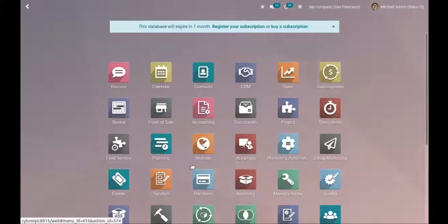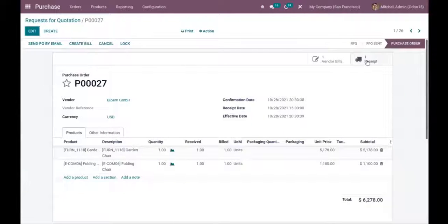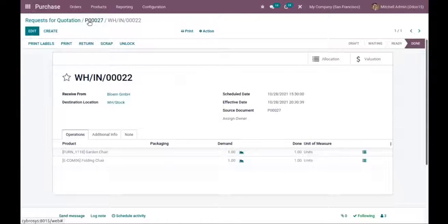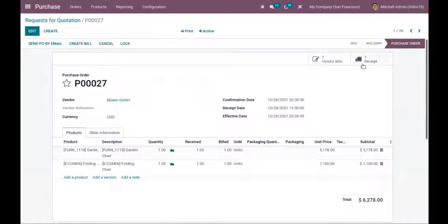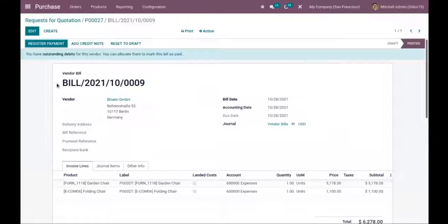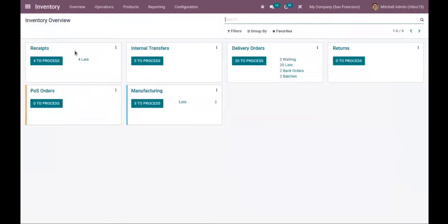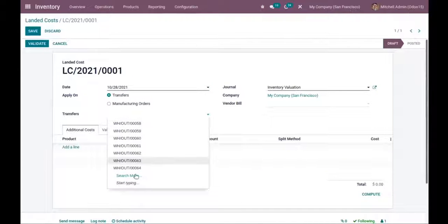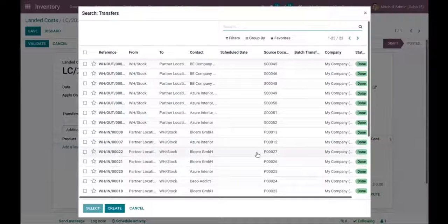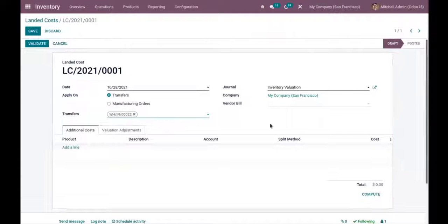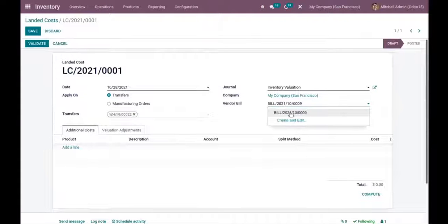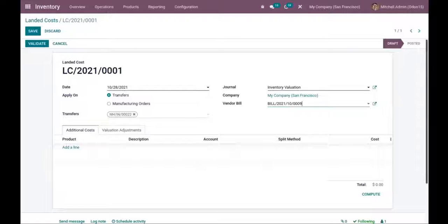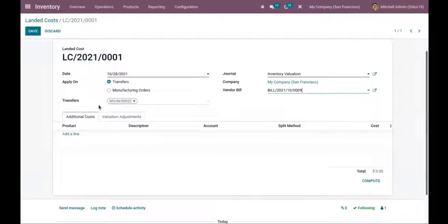Let me save this and go back to the purchase module. Here we have created a purchase order, and we can find the receipt there. Copy the vendor bill reference. Now open the landed cost form — you have the option to choose a transfer. Add the receipt here, then paste the copied vendor bill reference, because we want to apply the additional cost on the vendor bill. Make sure you have chosen the right transfer, as we need to add the additional cost on the products in the transfer.